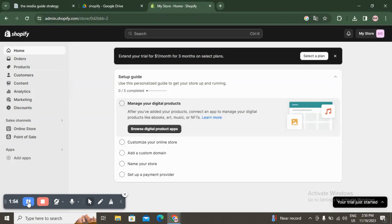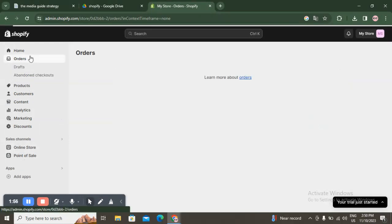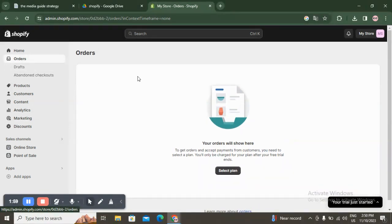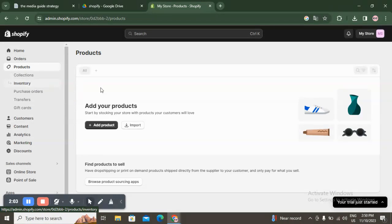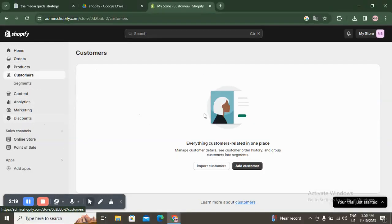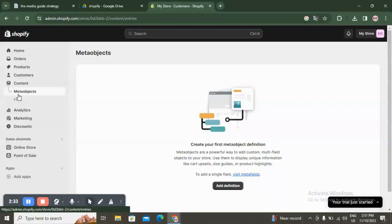Those are the five completed steps you have to set up. Then you have Orders, where you can check your orders — you need to select a plan to access them. Here you have Products, where you can add or import your digital products, and Collections. You also have gift cards and transfers. Under Customers, everything customer-related is in one place: manage customer details, see customer order history, and group customers into segments. Under Content, you can create meta object definitions.